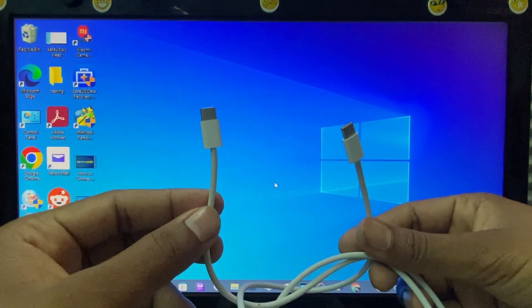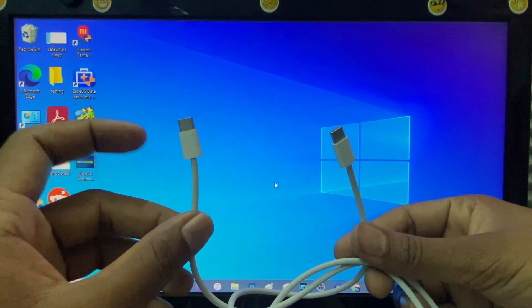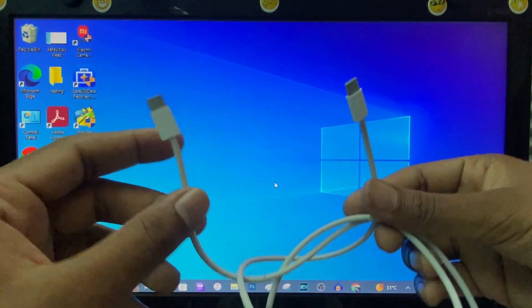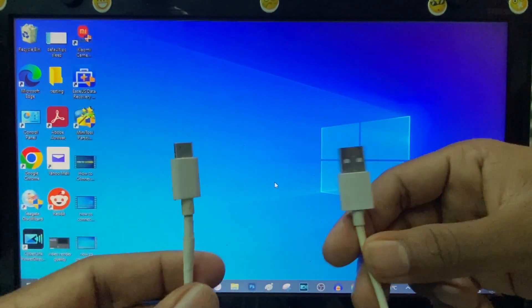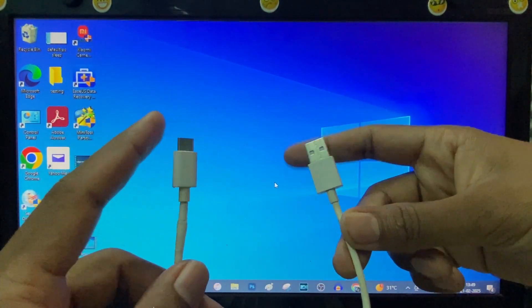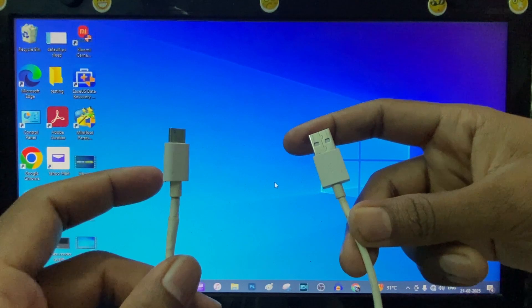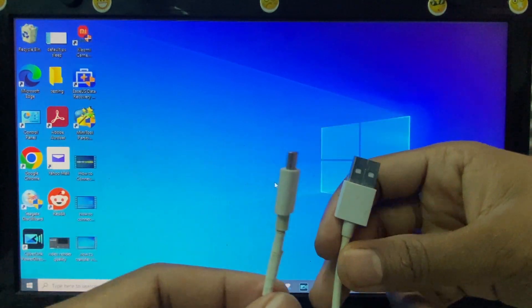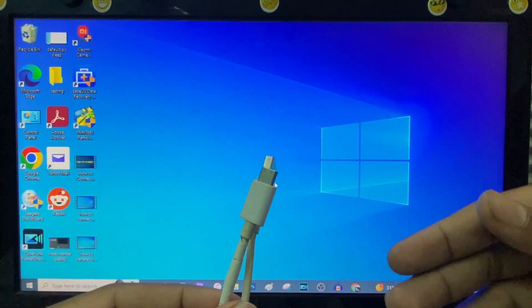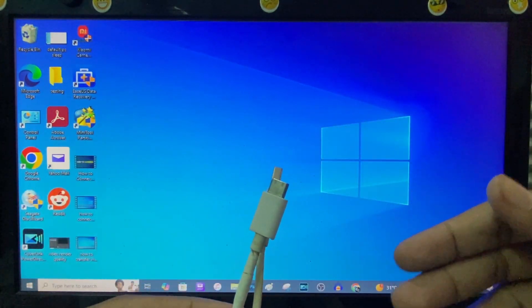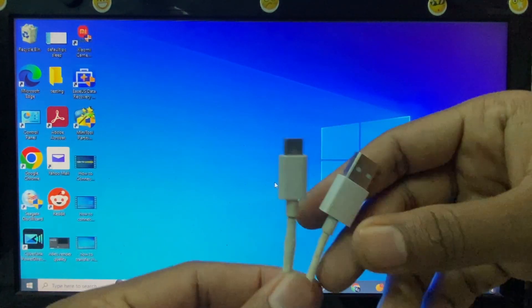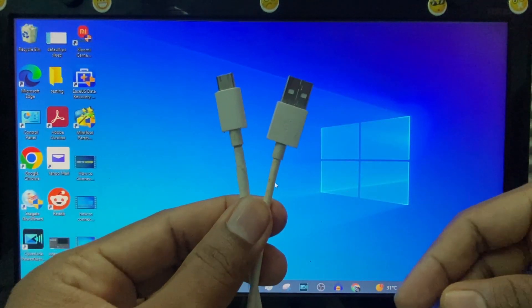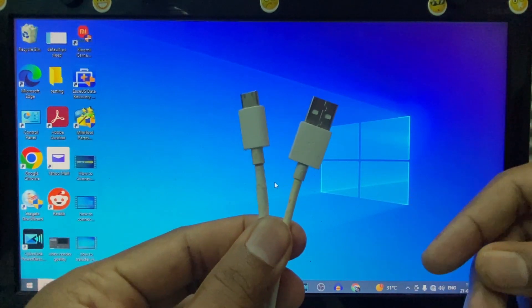But in the box, you will get this Type-C to Type-C cable only. So you need to buy this Type-C to USB charging cable. You can also use Samsung or any other brand, just you need a good quality cable.